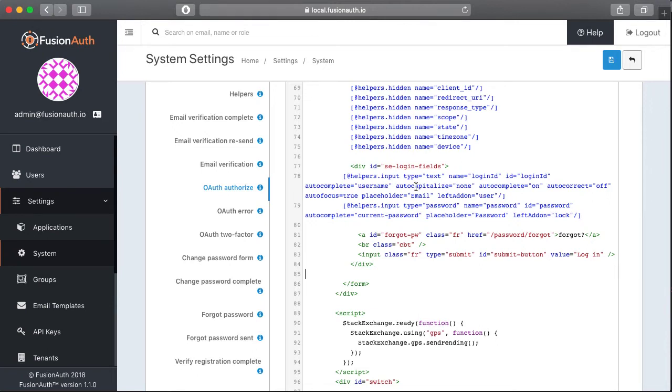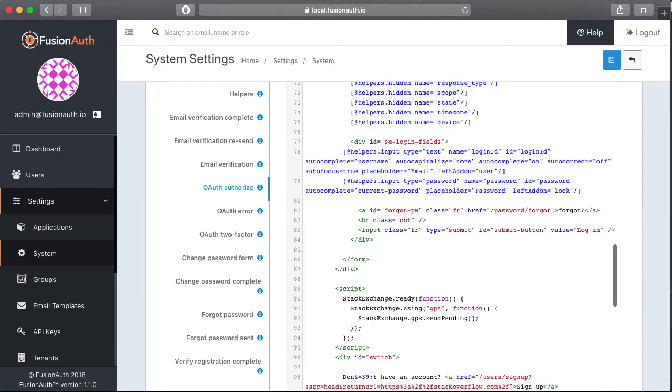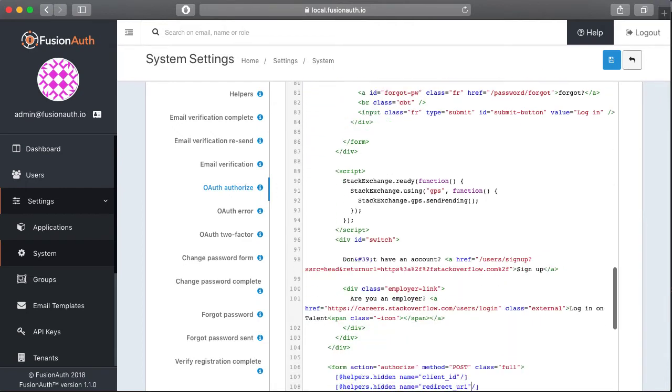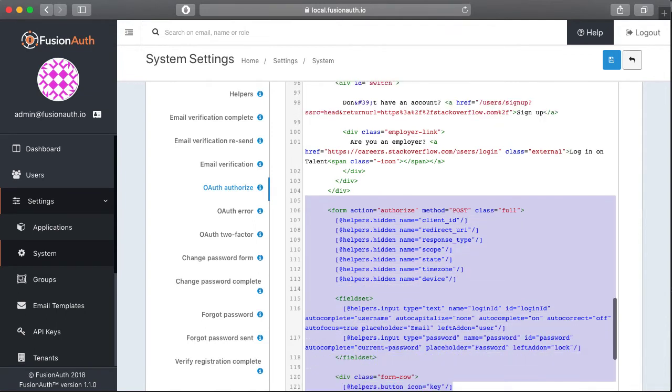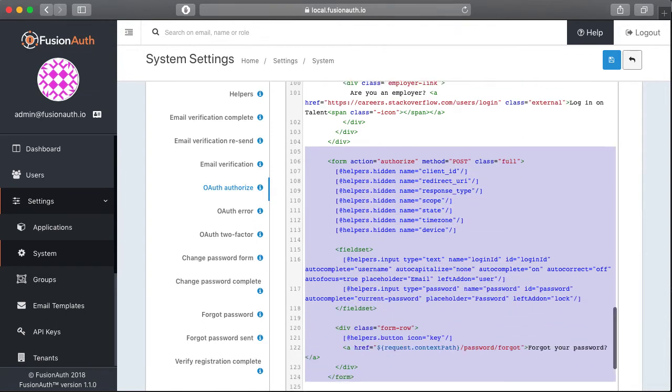So now that the Stack Overflow form is all set up, we need to delete the form that ships with FusionAuth. So we can scroll down here, select the form, and then just delete it.